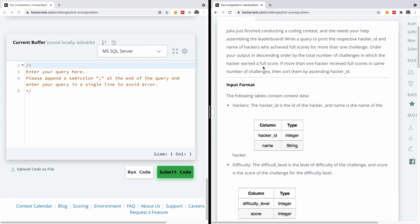Write a query to print the respective hacker ID and the name of the hackers who achieved full scores for more than one challenge. Order your output in descending order by the total number of challenges in which the hacker earned a full score. If more than one hacker received full scores in the same number of challenges, sort them in ascending order of hacker ID.